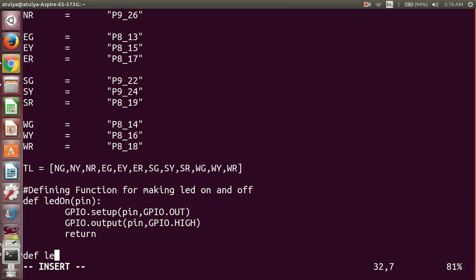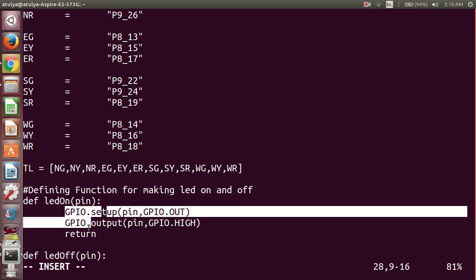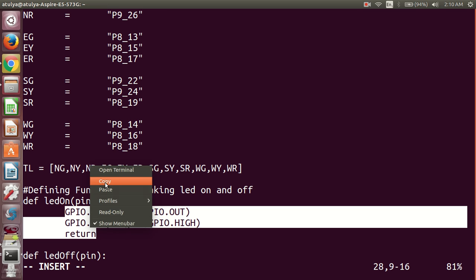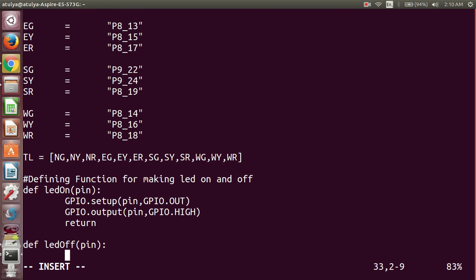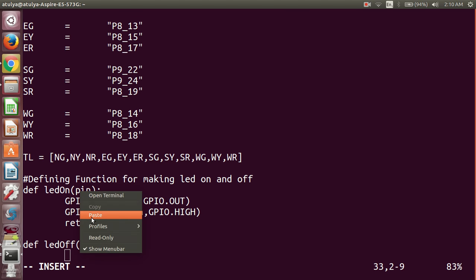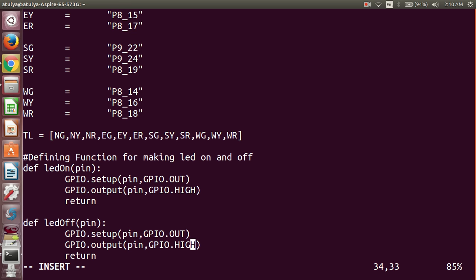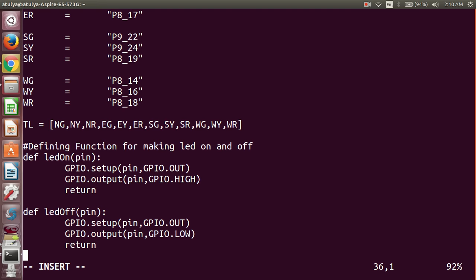Next, define the ledOff function with the same pin argument and colon. The definition is the same as ledOn — just change HIGH to LOW to turn the LED off. Make sure to use proper indentation, since indentation matters in Python.